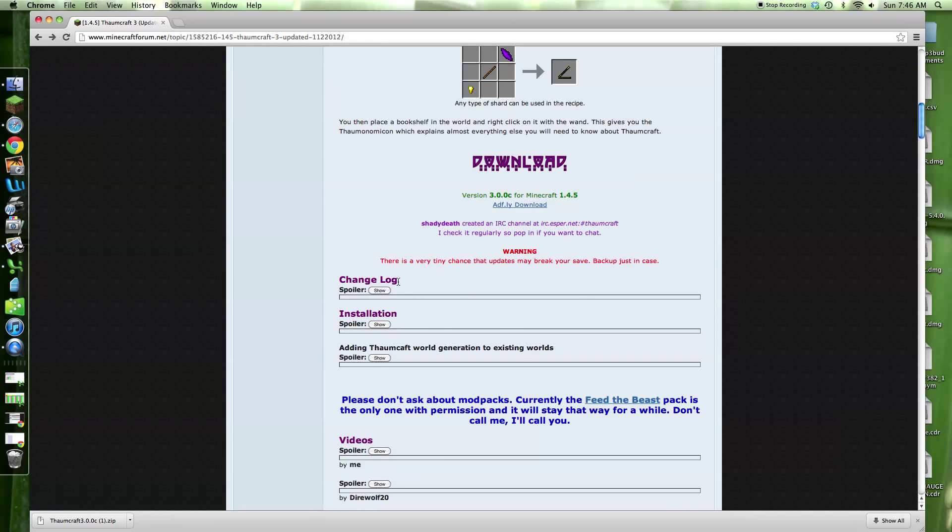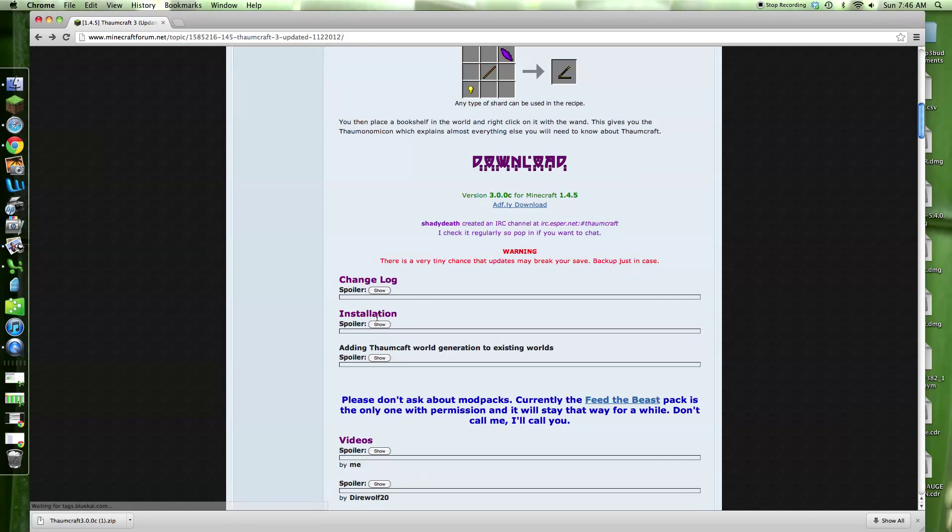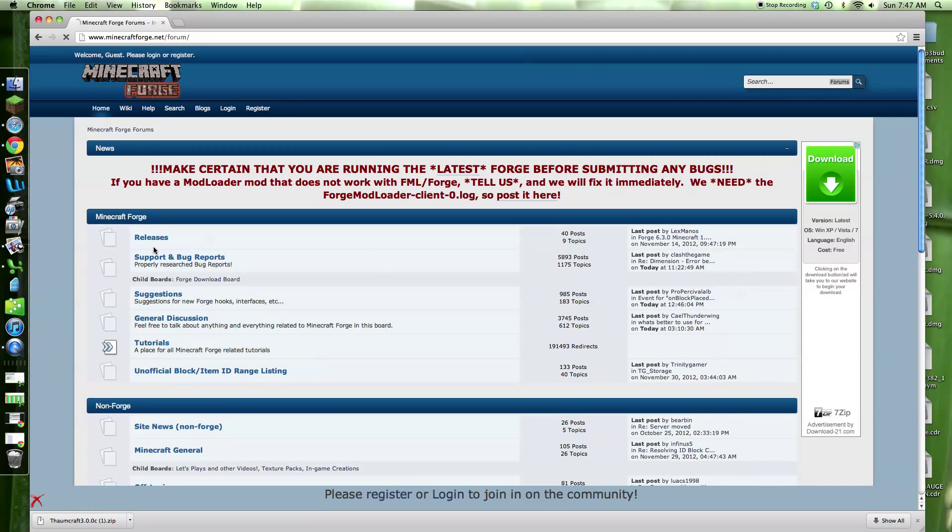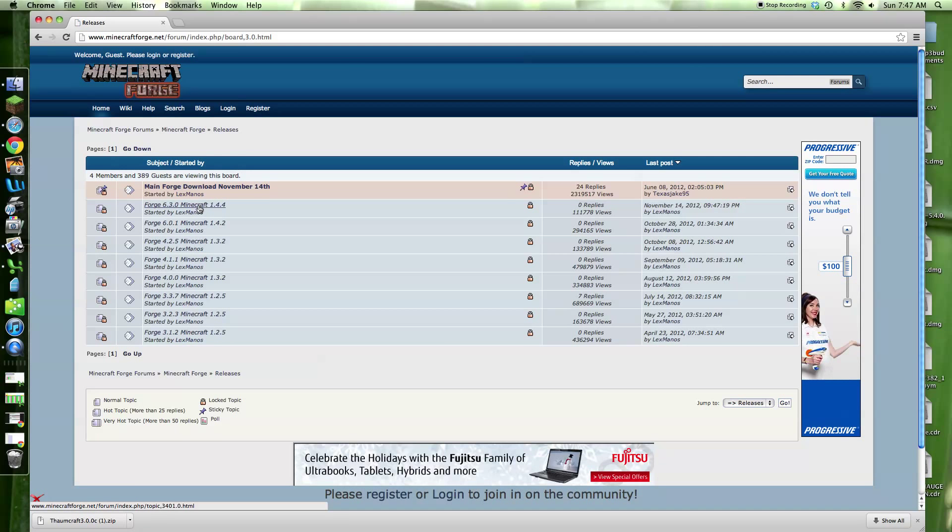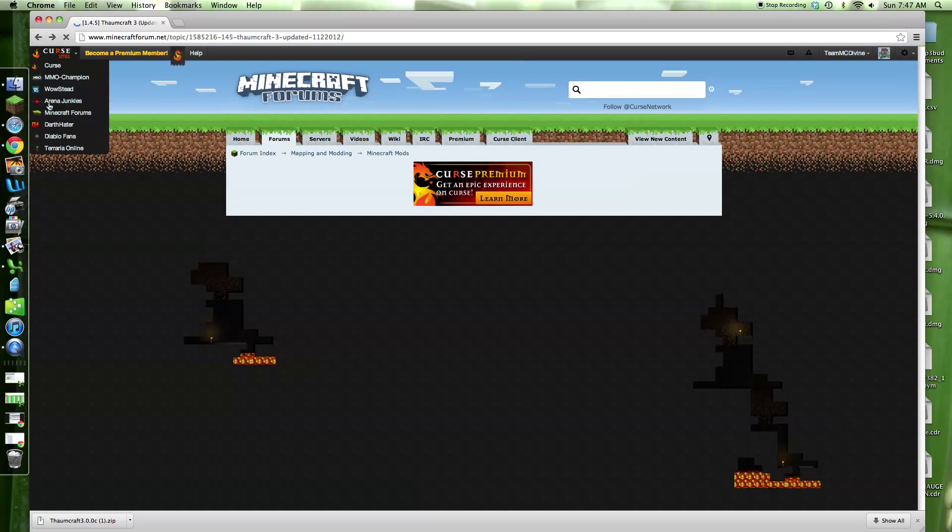Then we're going to go down, and you're going to want to download Forge. You're going to want to download Forge, go through and just download it like he tells you to. I already have, like, so many Forges.